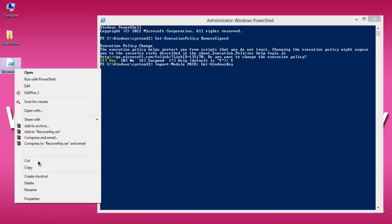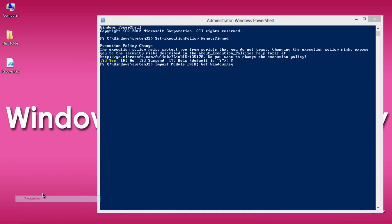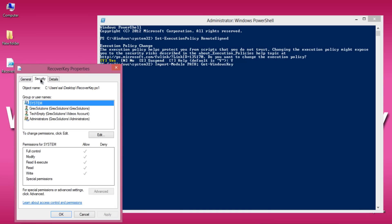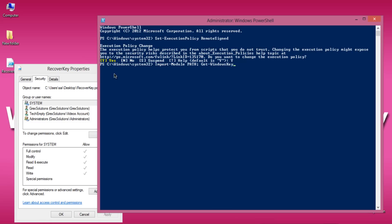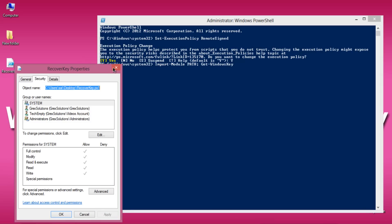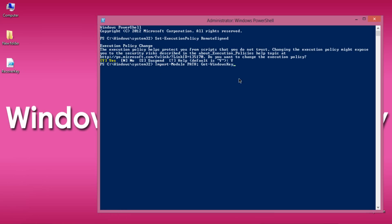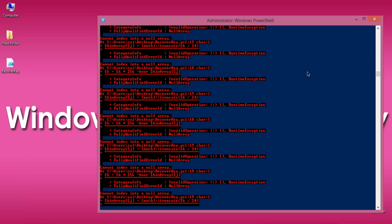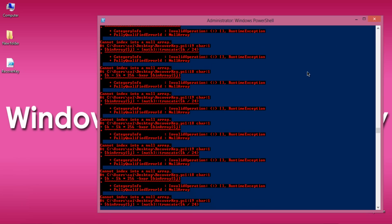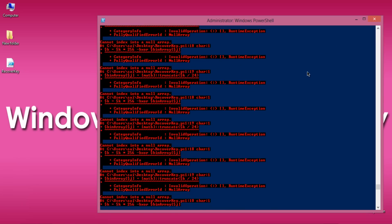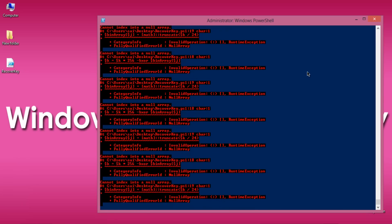Select recoverkey.ps1, right-click Security, copy the object name path, and right-click on PowerShell to paste it. That's it. Now hit Enter to extract the product key of Windows 8 or 8.1 on a pre-installed version.